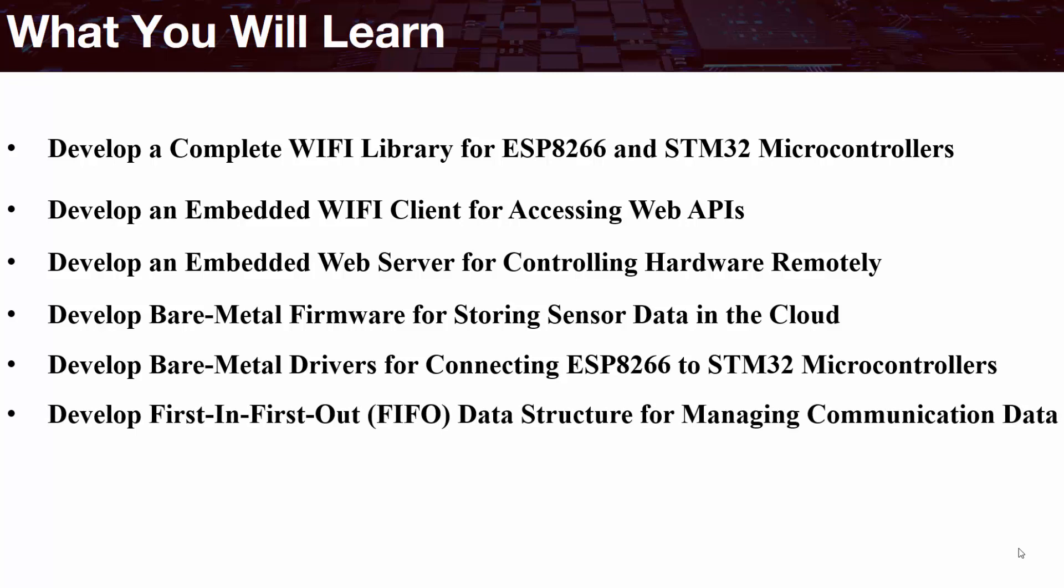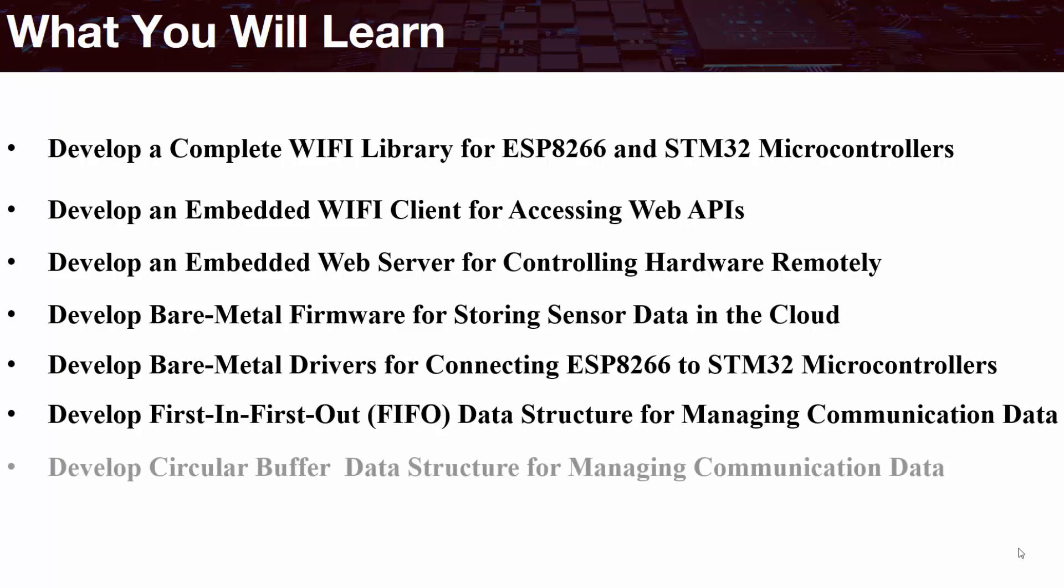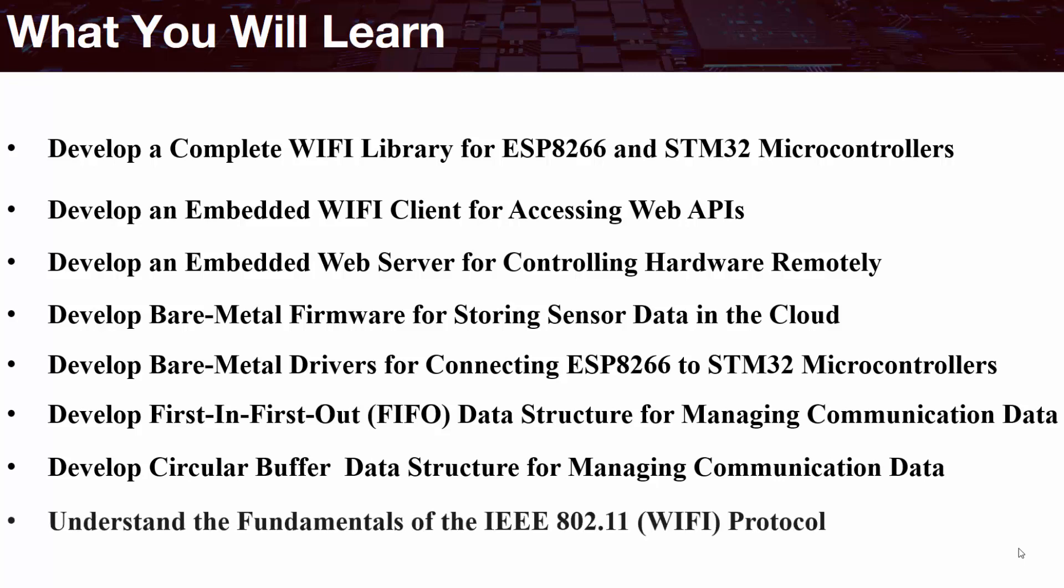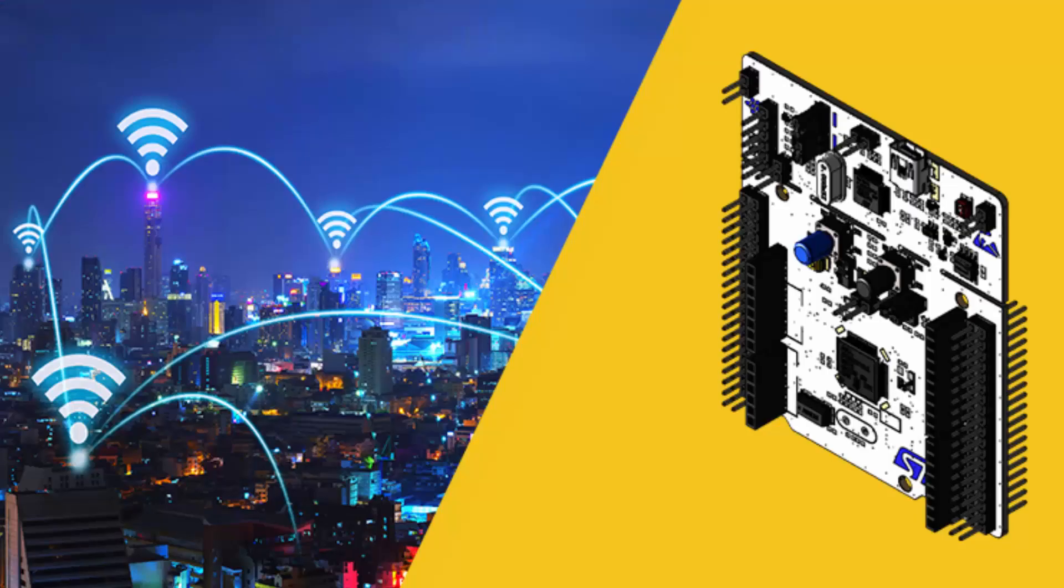Furthermore, you'll be able to develop first-in-first-out data structures, also known as FIFOs, for managing communication data. You'll also be able to develop the circular buffer data structure, and lastly, you'll understand the fundamentals of the Wi-Fi protocol.